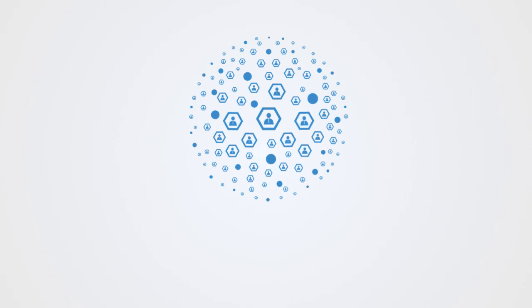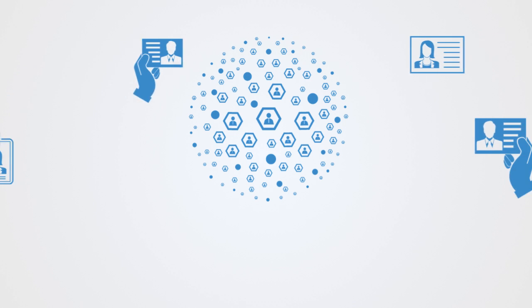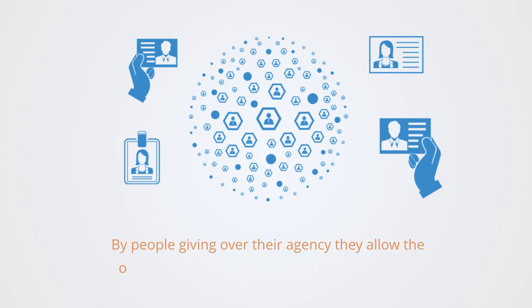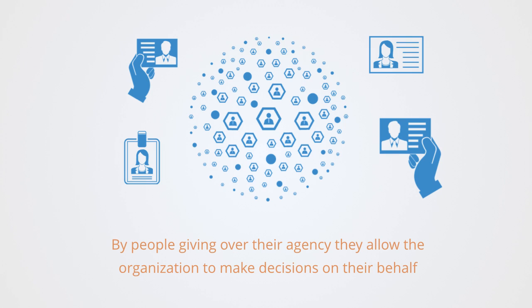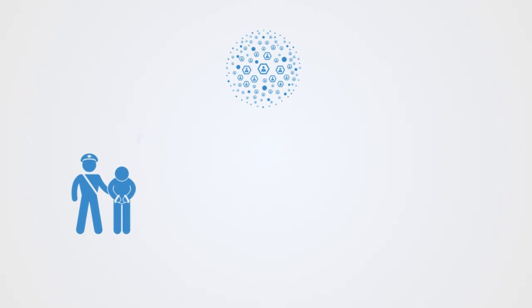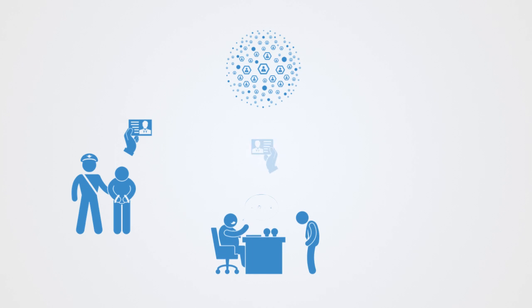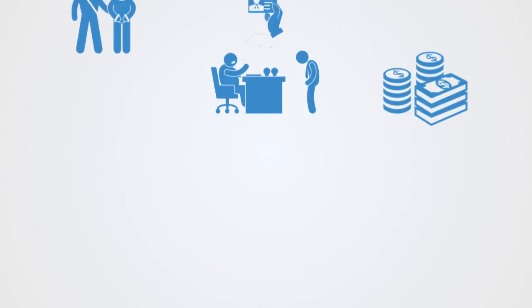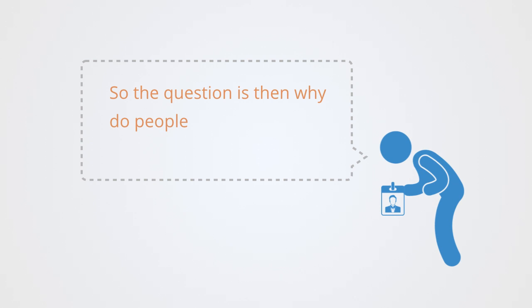Social structures or organizations are a product of agents coordinating their activities. This coordination can only happen by individuals giving over their agency, their choices and actions to that organization. In people giving over their agency, they allow the organization to make decisions on their behalf. They submit to following orders and become obedient to the organization's agenda. Without this submission and coordination, we have no form of structure. The real question is, why do people give over their agency to organizations?